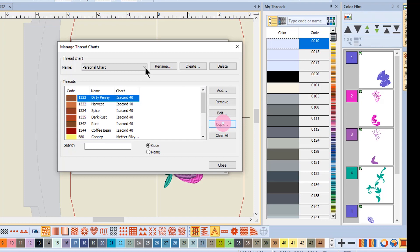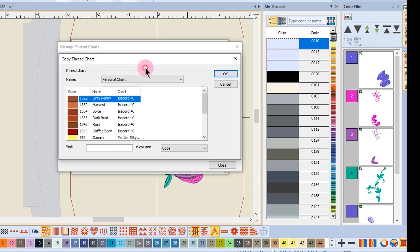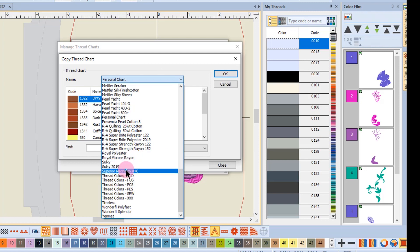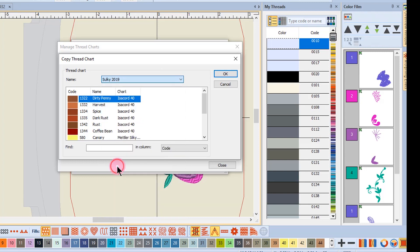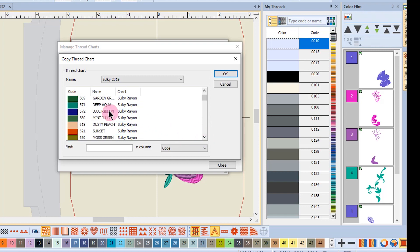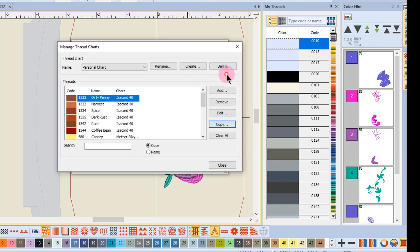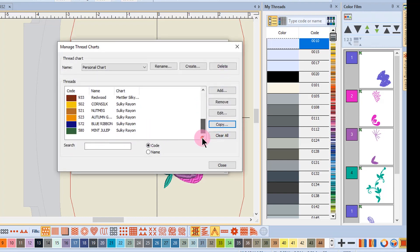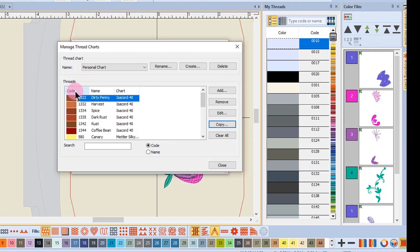We'll do this one more time. I'm going to click on Copy, go to the thread chart that I want to copy from, and hold down the Control key, scroll through the chart, and select those. You can now see why printing the chart will help you when you develop your own thread chart, because you can use that printed chart and quickly pick the colors that you have. When I click OK, those threads are now added to my chart.